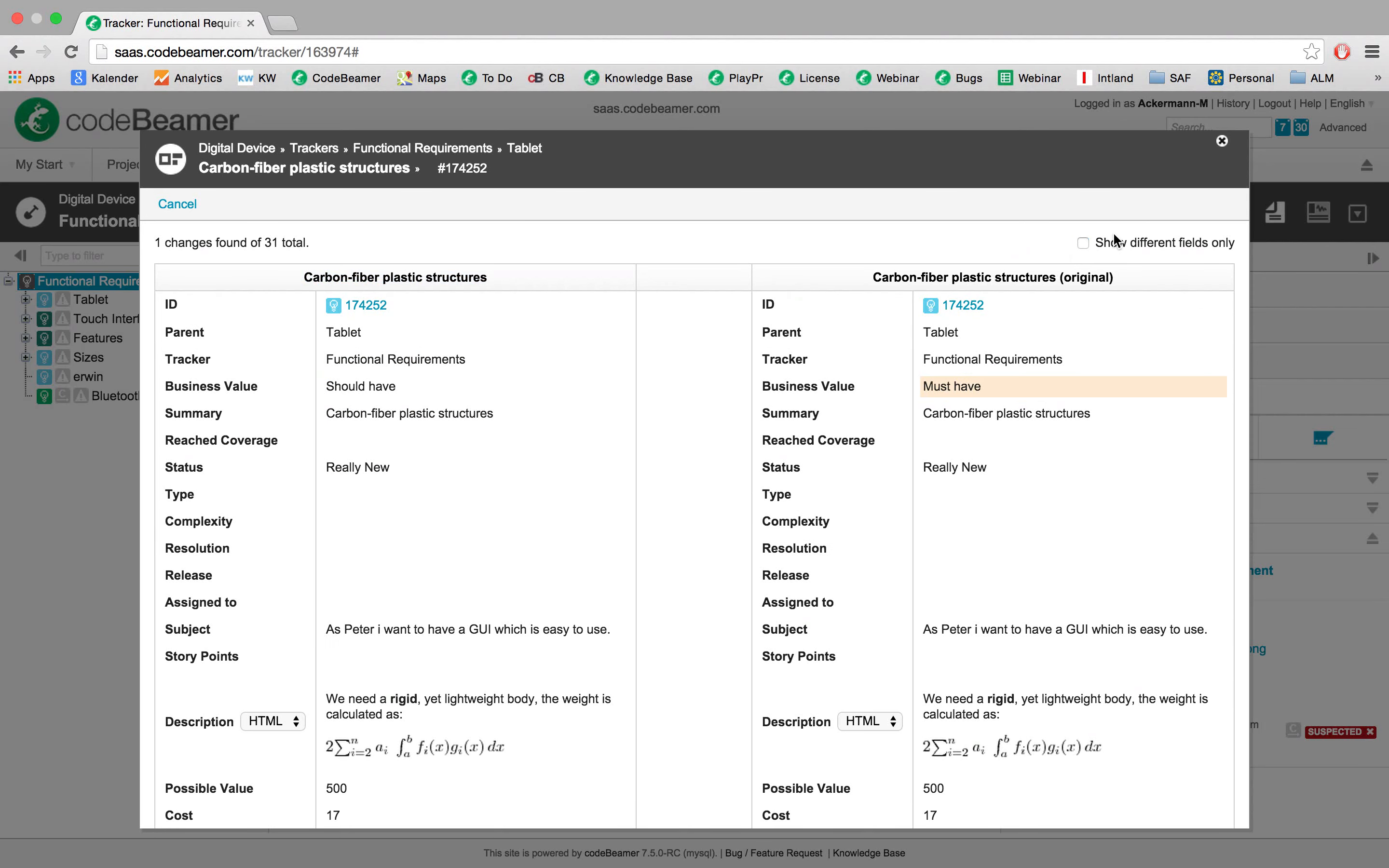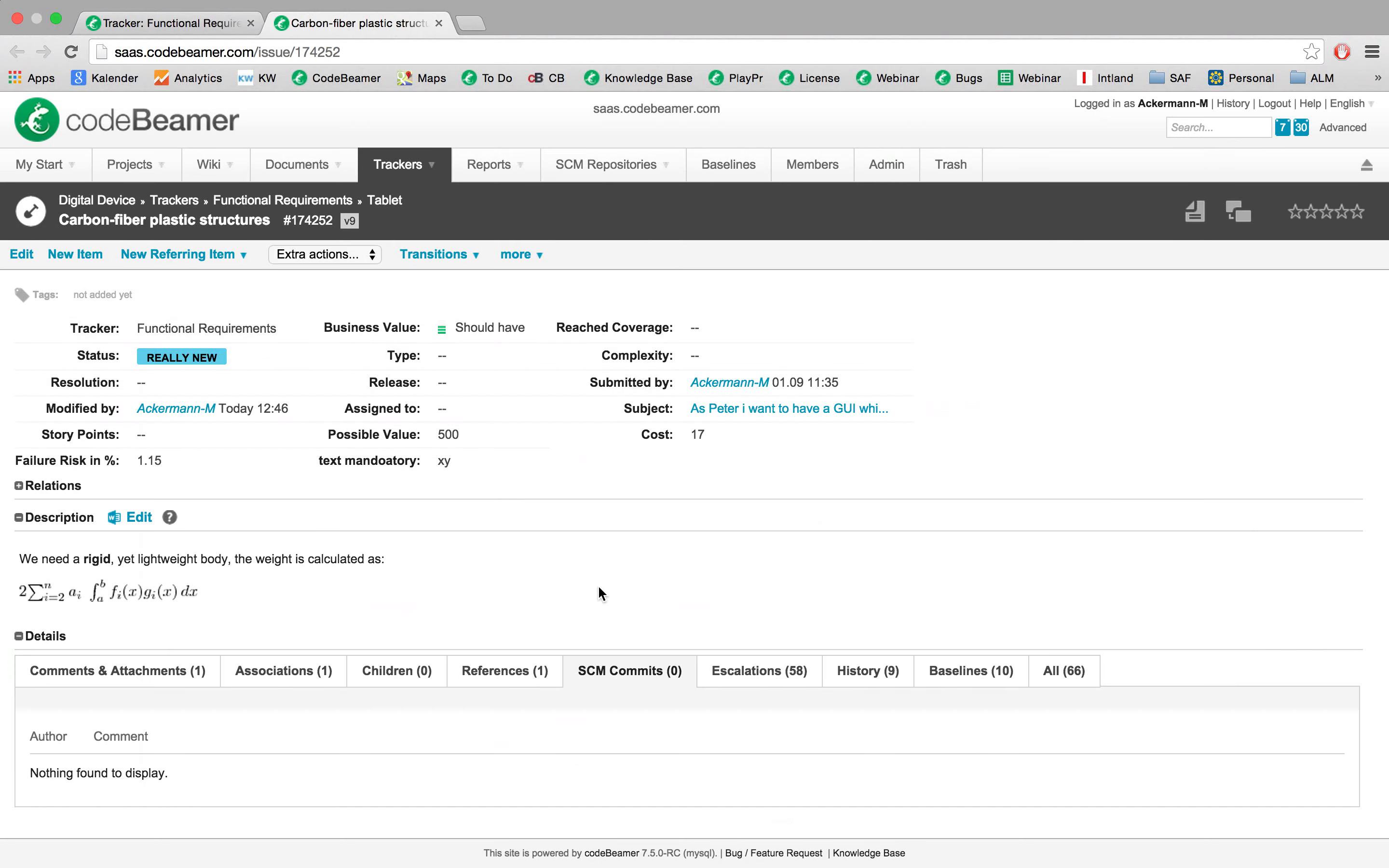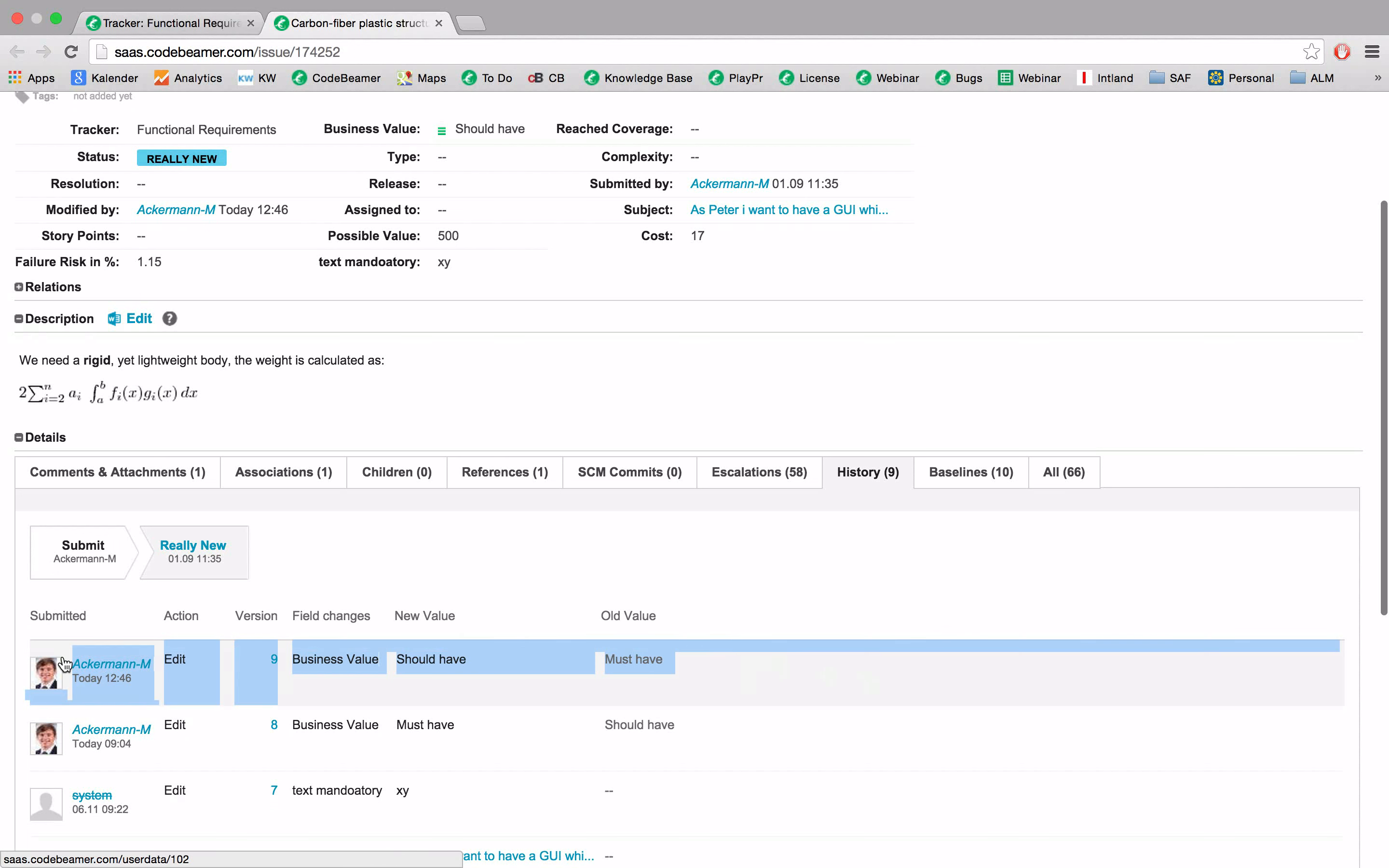Moreover, as Codebeamer provides full traceability, let's go to the carbon fiber plastic structure and check out its history. You always can see who has done what at what particular point in time, since each artifact in Codebeamer comes with its own history.